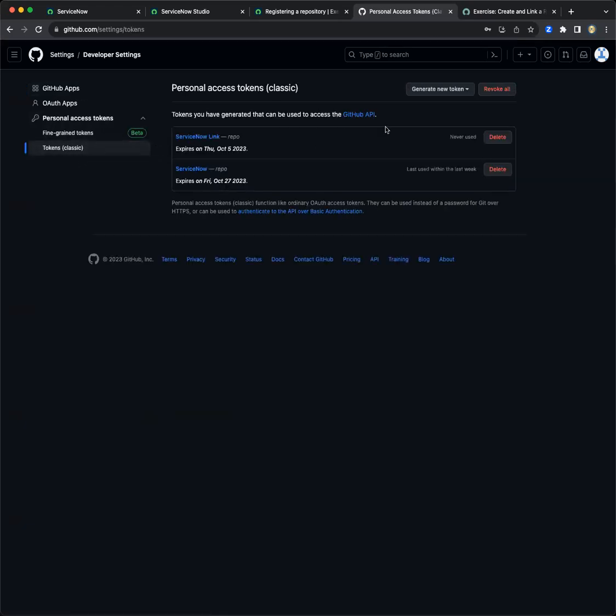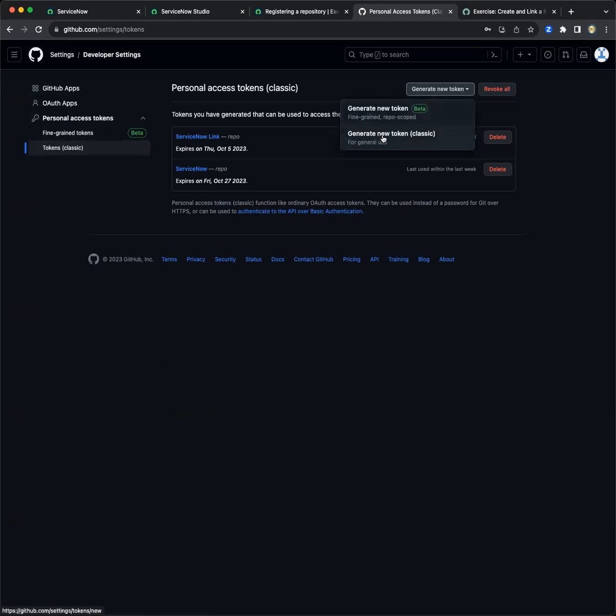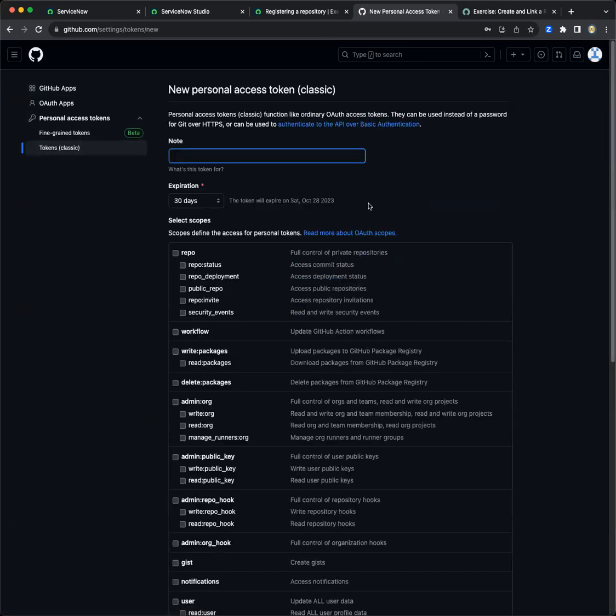From here, you will be needing to generate a new token. Upon generating a token, it will ask for a note. Let's say ServiceNow integration.